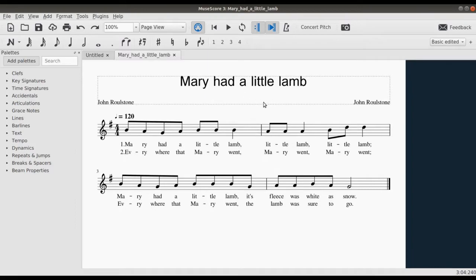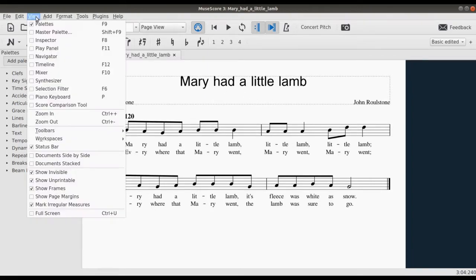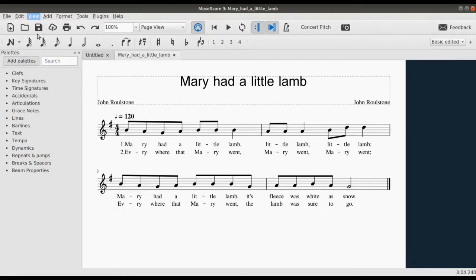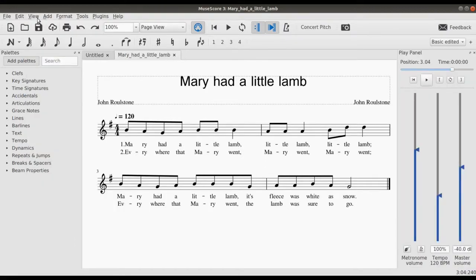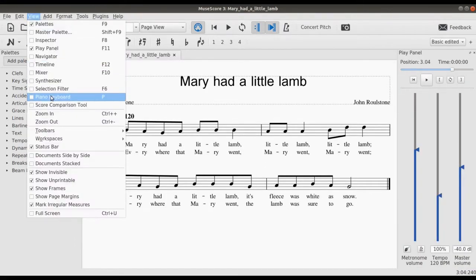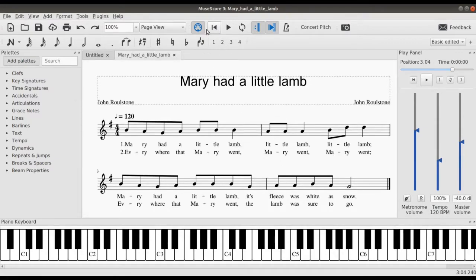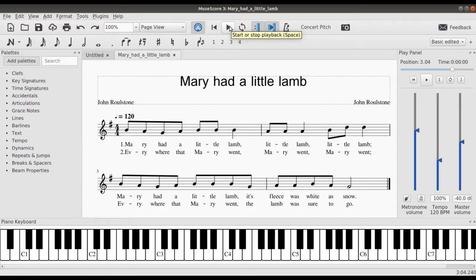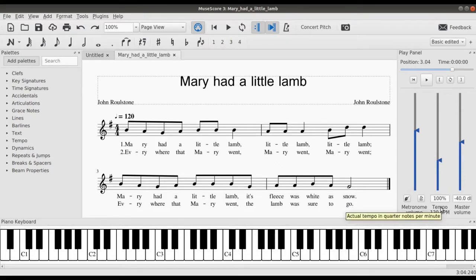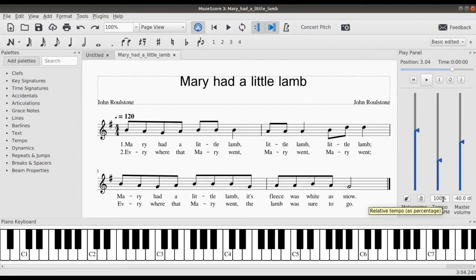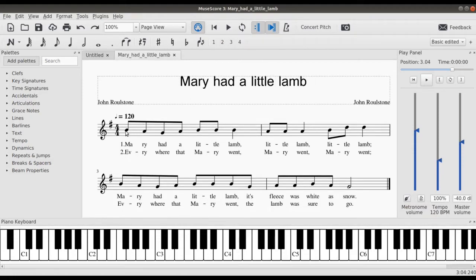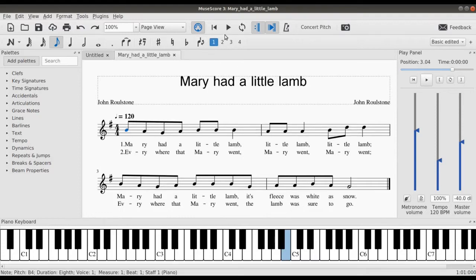Okay, so in the previous video we brought up the play panel. I'm just going to bring it up again: View, Play Panel. It's also useful to bring up the piano keyboard. I also want to show you that there's a mini play panel right here. Only that this may not allow you to change the tempo like we can do on the play panel. So if you want to play this now, very easy, click on the first note, play.